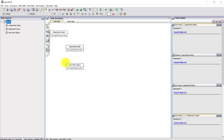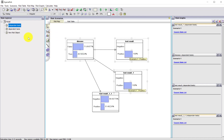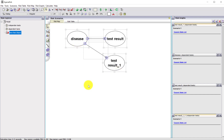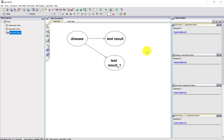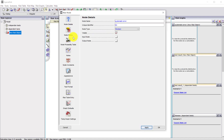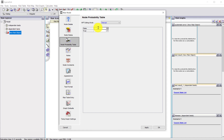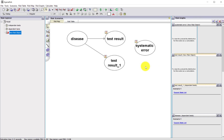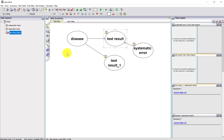I'm now going to create another model considering a case where there's possibly a systematic cause of errors in the different testing. Although the tests themselves are independent with no dependency between them, there might be some systematic reason why the test results are more inaccurate than normal — such as faulty equipment or the way the sampling was done. So I'm going to create a new node and define the probability table so that a systematic error is unlikely.